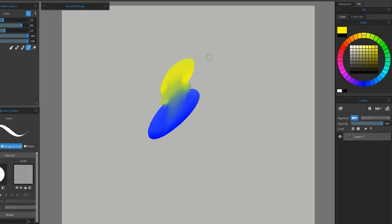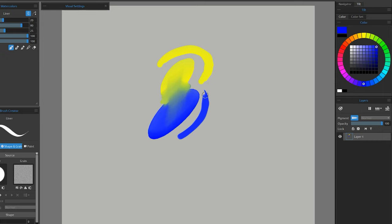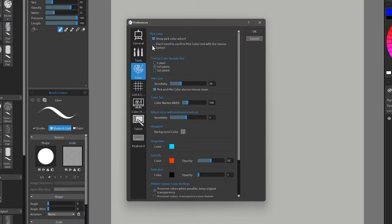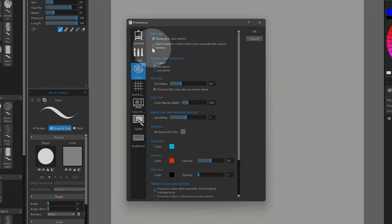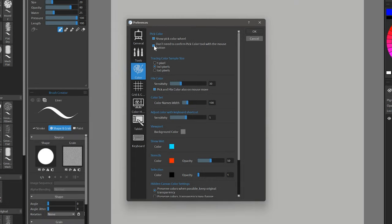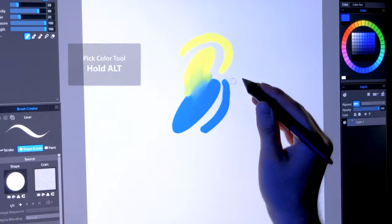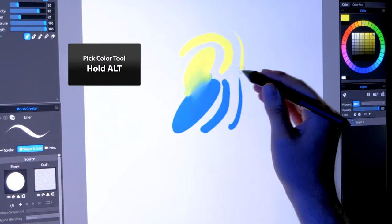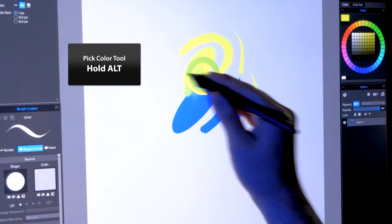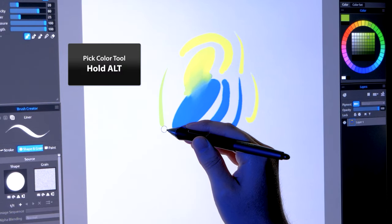By default, when you invoke it with Alt, the Pick Color tool works by hovering over a color and then clicking on it. However, if you prefer, there is an option in the Color Preferences that allows you to only hover to sample a color rather than click first. Now, all I need to do is hold Alt, and the color is sampled.